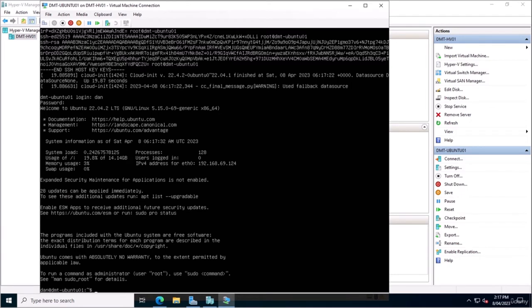And there we go — that's it for this lecture. In the next one we're going to be covering the general networking side of Ubuntu Server: how you can set up a static IP, create static routes, and use a few troubleshooting tools to help you with your networking.